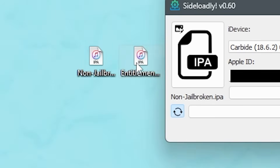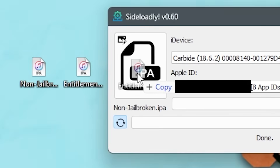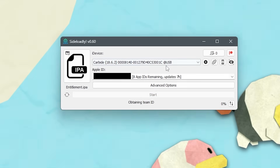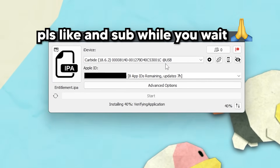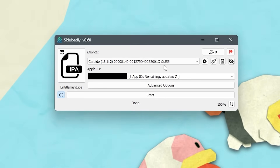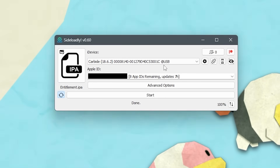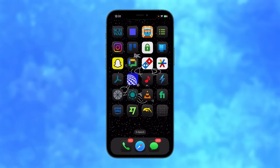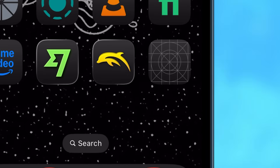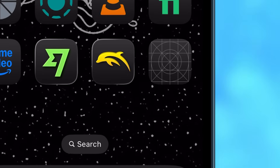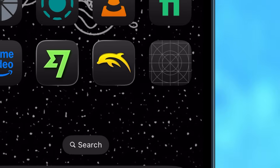But now drag in entitlement, which is the get more RAM, and install this. And there you go, both things are installed. And if you look on your phone, you'll see Dolphin and something with no icon, which is the get more RAM.